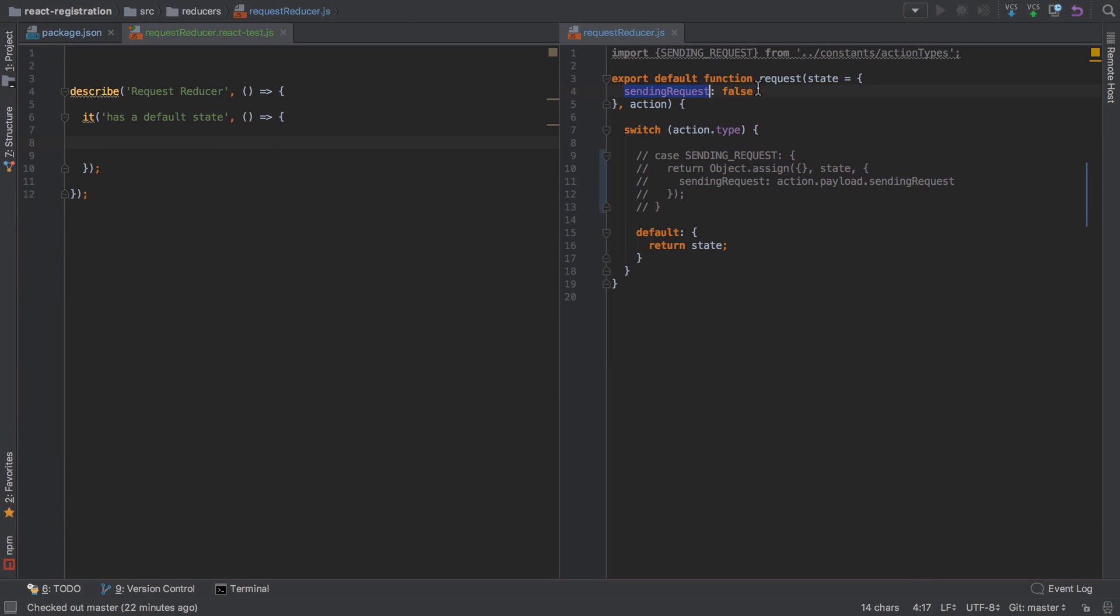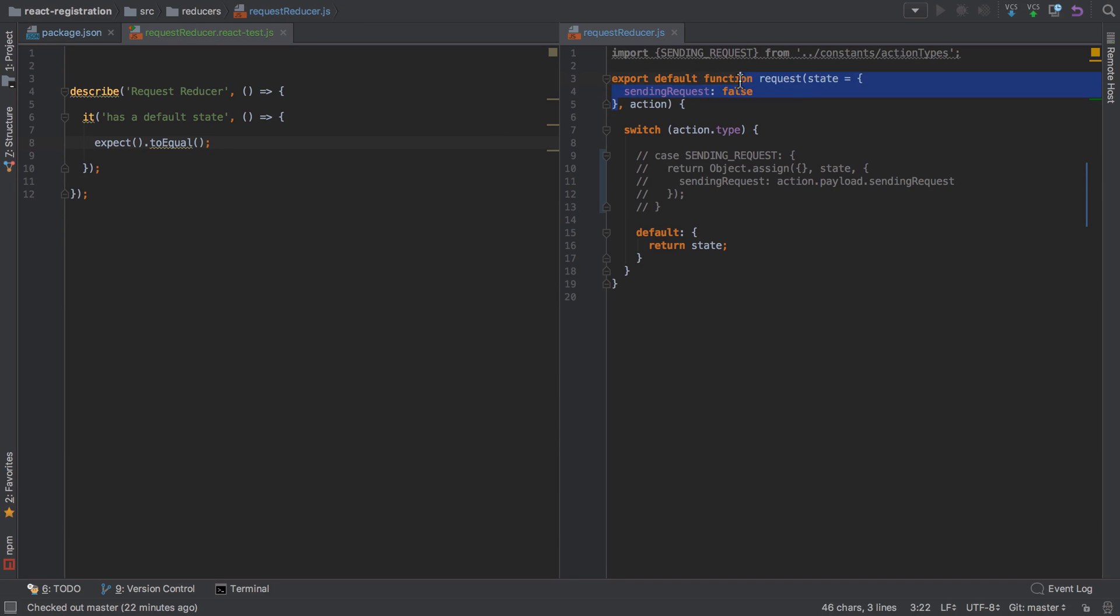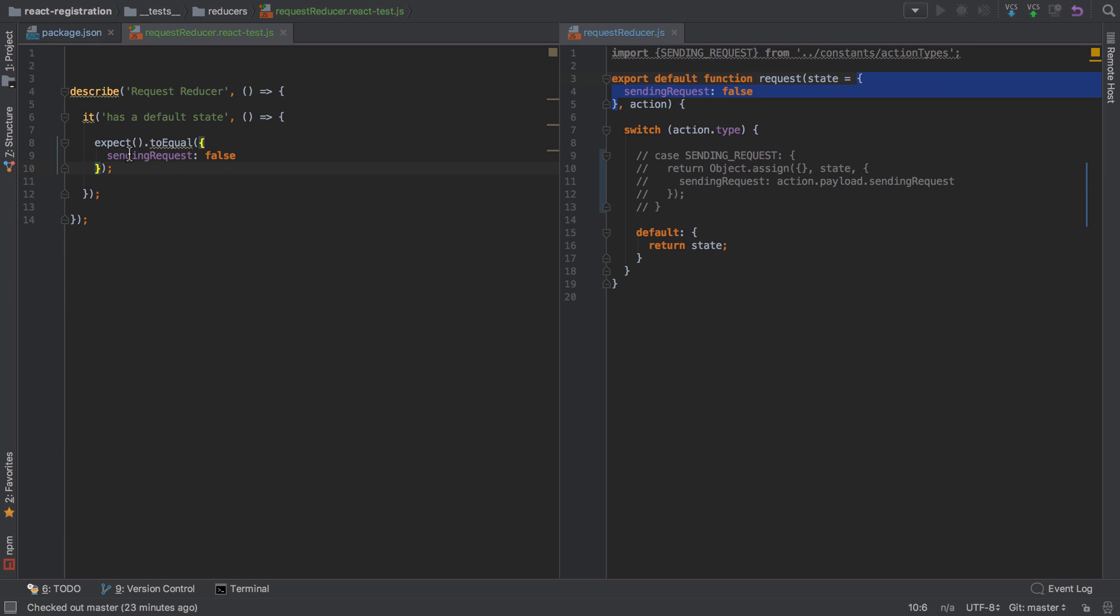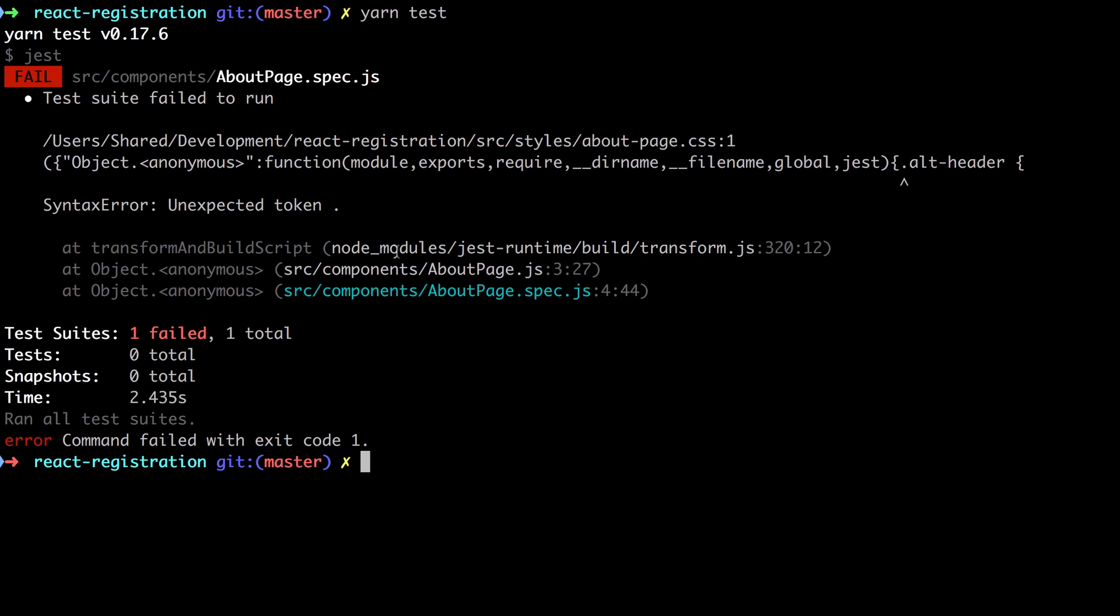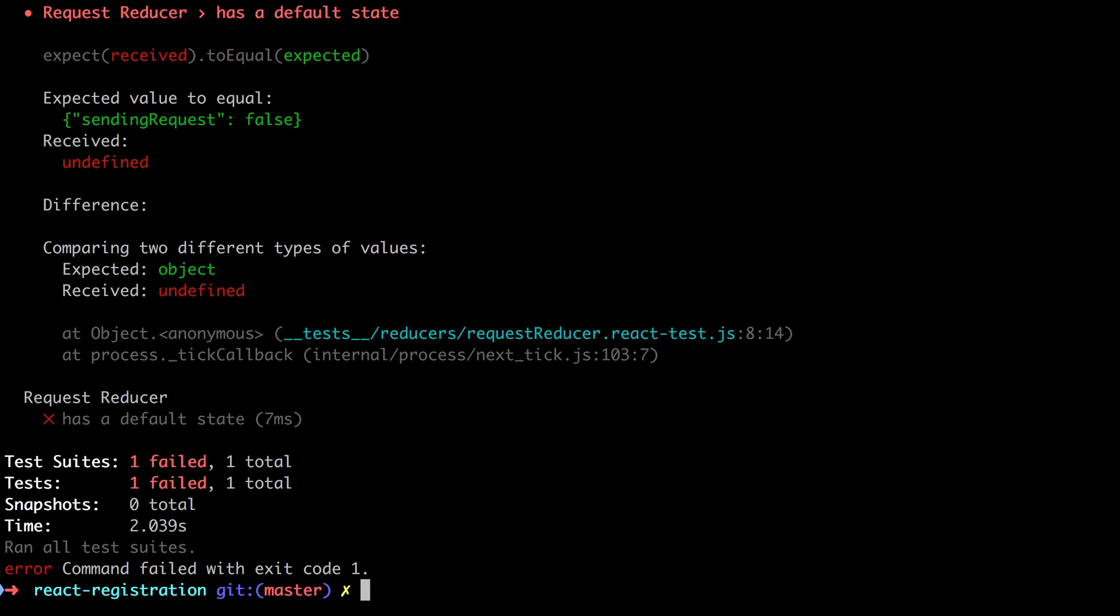We'll say it has a default state. Really what we're testing here is just this section—we want to ensure that sending request starts off as false. We'll say expect something, which we've not really defined yet, to equal something. That something is going to be this default state, so I'm going to take a copy of that and drop it in my toEqual.